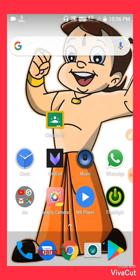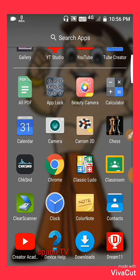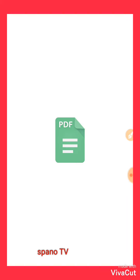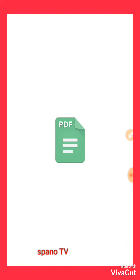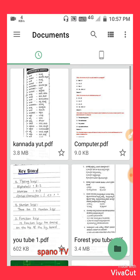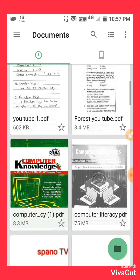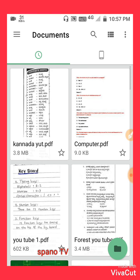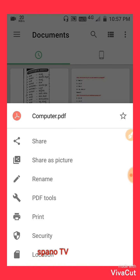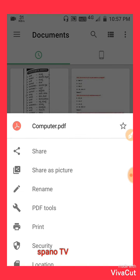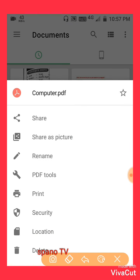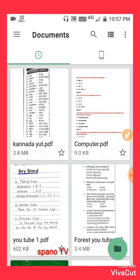Here is your PDF file. If you are using any app like a PDF viewer, please click on that app. When the PDF file is open, click on any file you want, then click on the Share option. I have clicked here on Share.